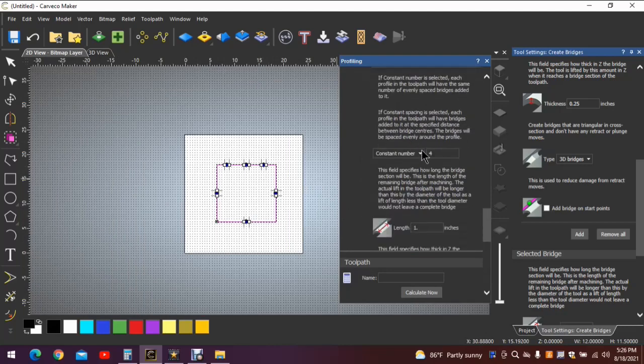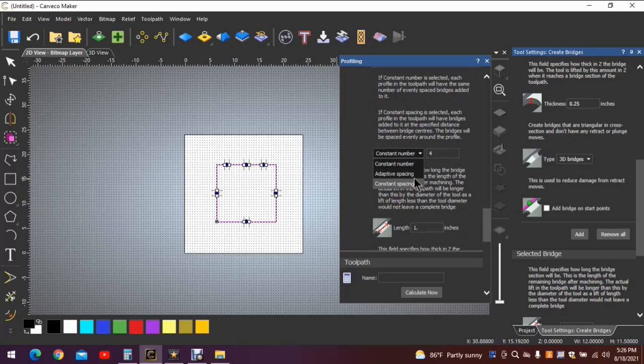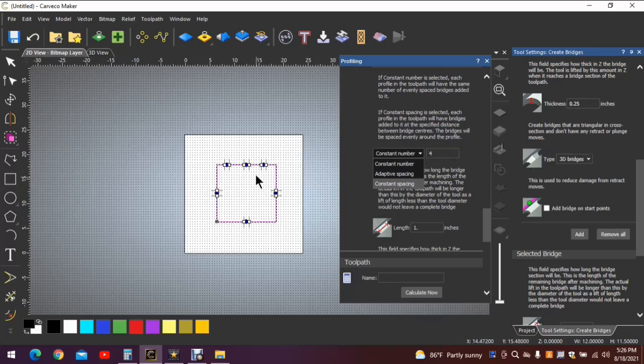That is why I don't use the selection here of adaptive spacing. If I have an irregular shaped object, I'll just manually add the bridges where I see fit, where I think they need to be.